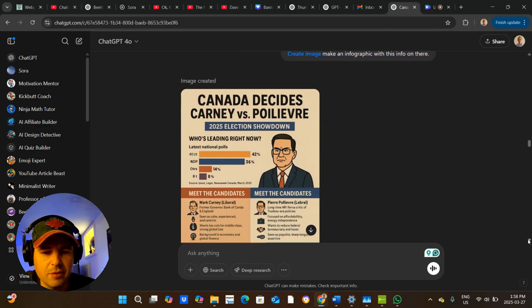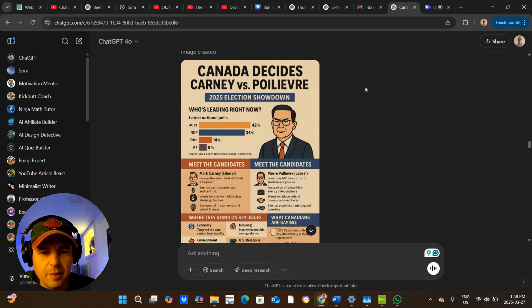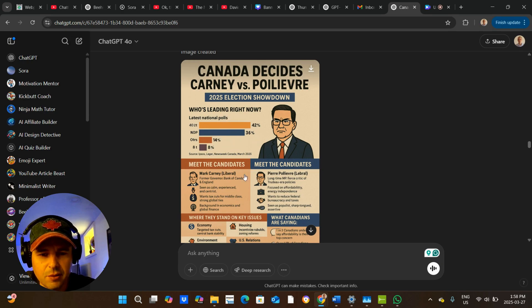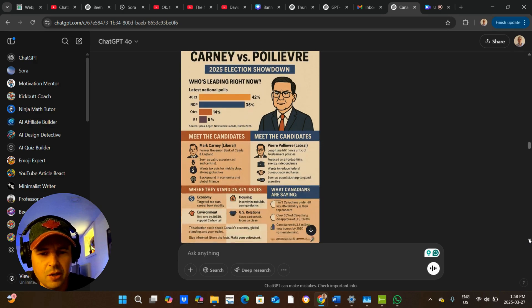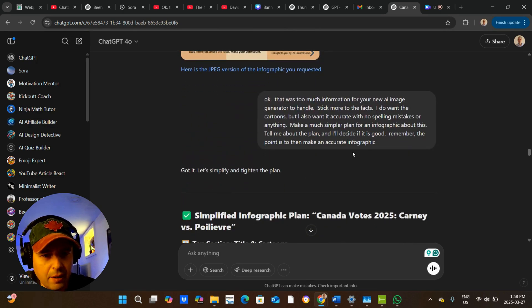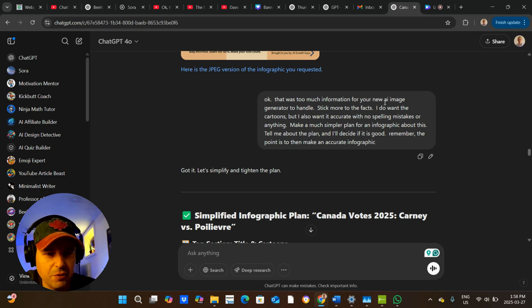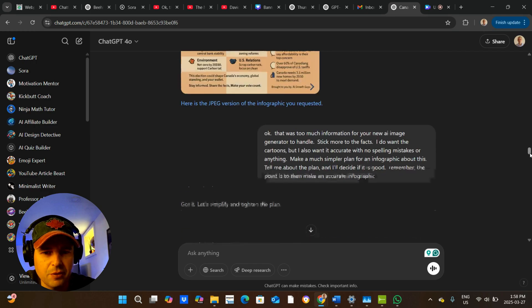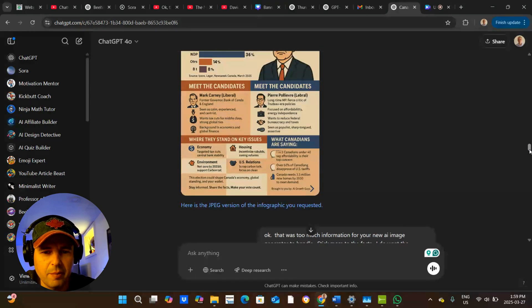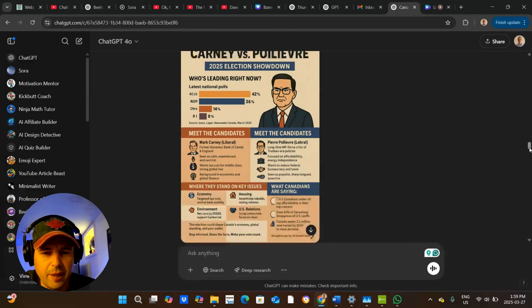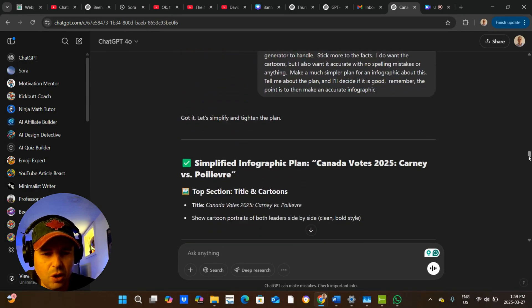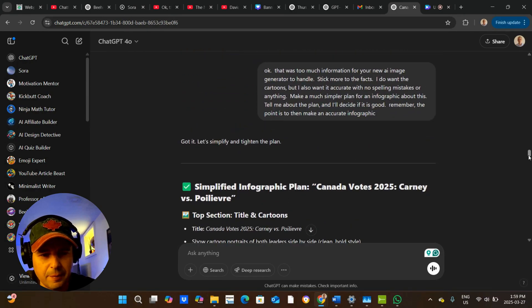And then it goes and makes this, but it's just got Poilievre. It added some numbers. These are the wrong colors here for the different parties. So I said, okay, that was too much information for your AI image. Now, just to backtrack for a second, no other image generator could come close to making anything like this with this many words. This was close, but I said it was still too much.